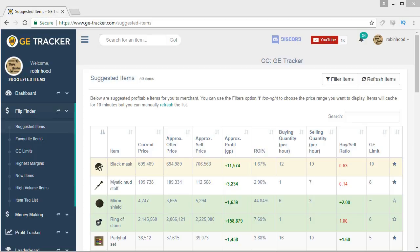Now before I get started, GE Tracker is a sponsor of mine and I've never really explained this very much, but I am sponsored not on a per video basis but on a referral basis. There's a referral link in the description — I get paid from referrals — so I don't actually have to make a certain amount of videos about this, but still it is a paid promotion so just be aware of that.